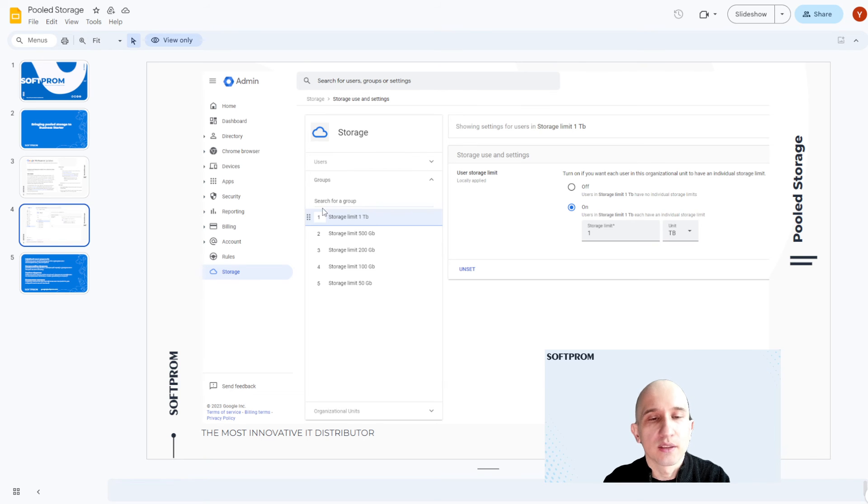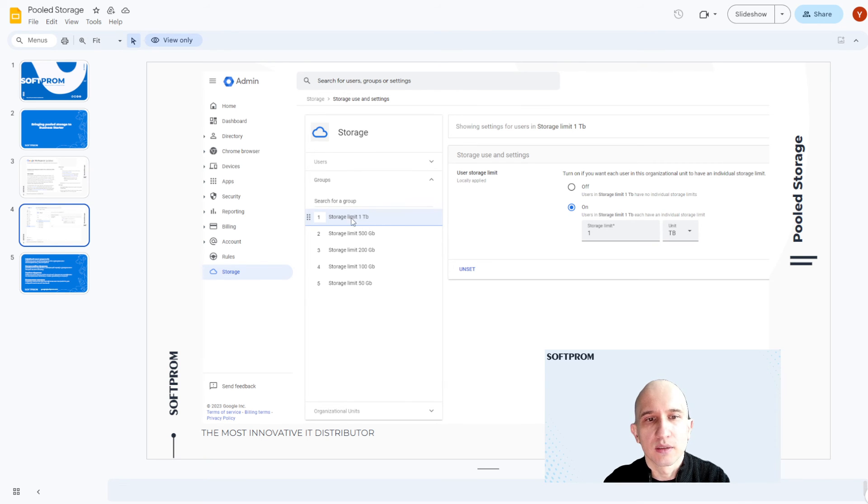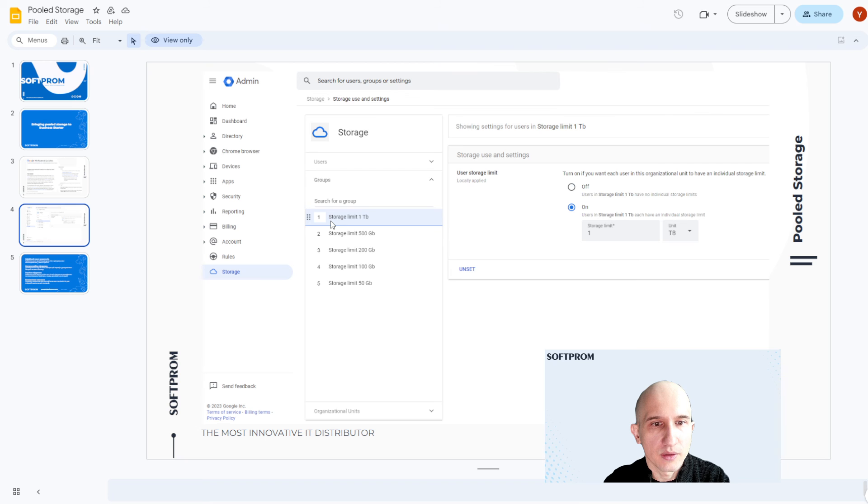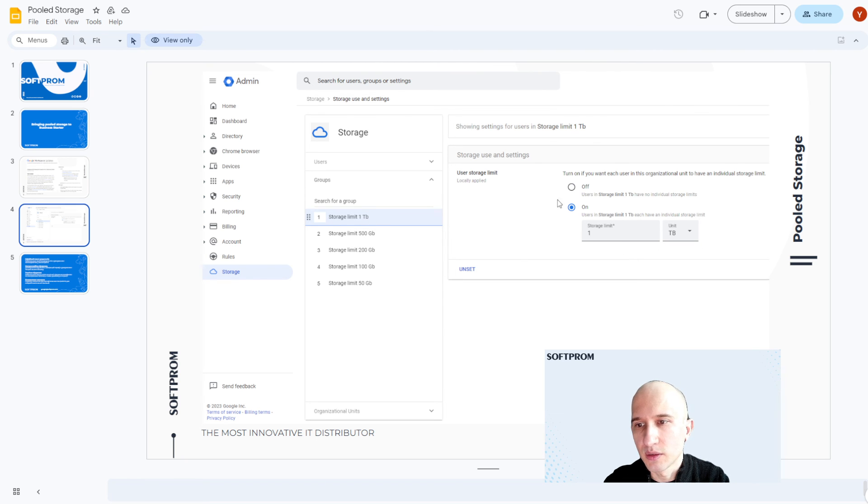As you see, and after that, we've set limit for each of these groups. As you see, group with name storage limit 1 terabyte has limit 1 terabyte.